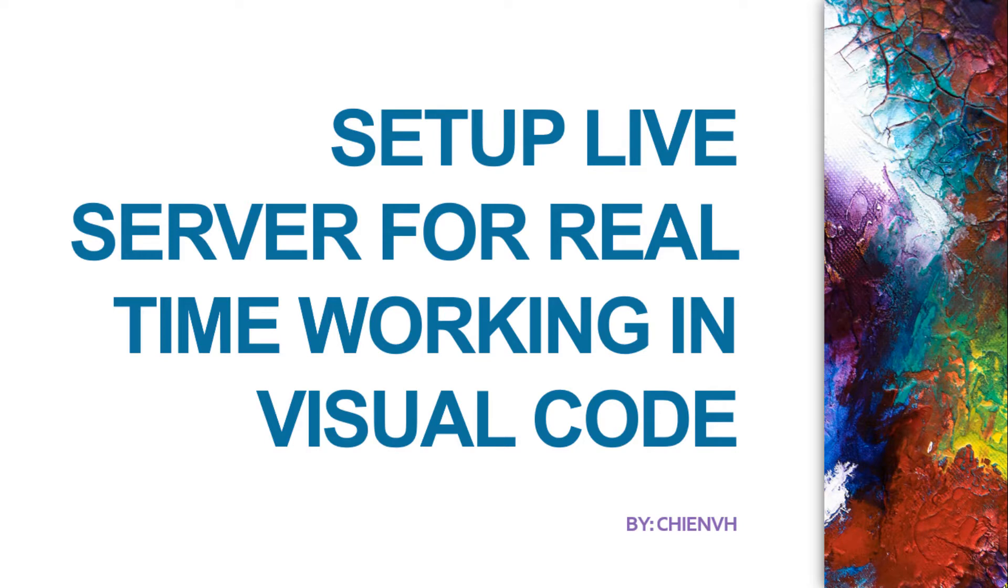Hi, in this video today I will show you how to set up a live server for real-time working in Visual Studio Code.